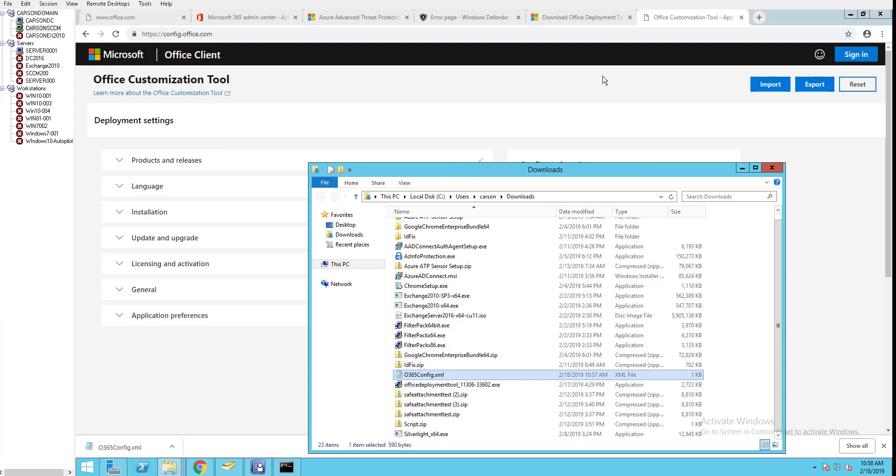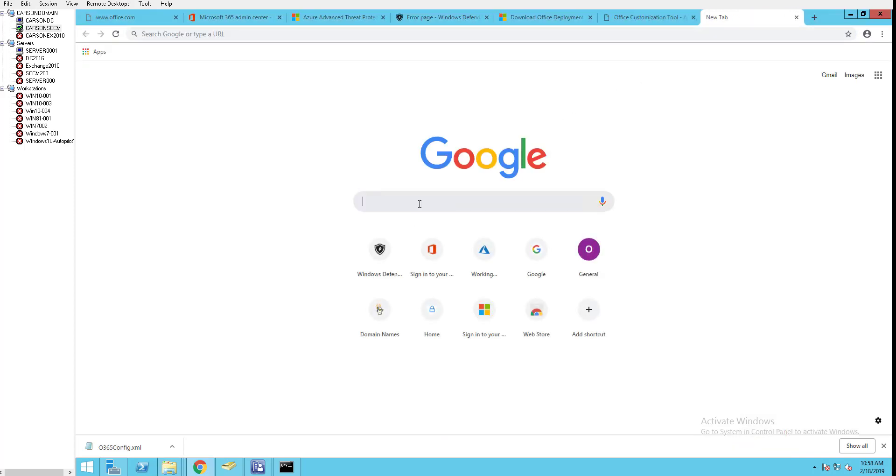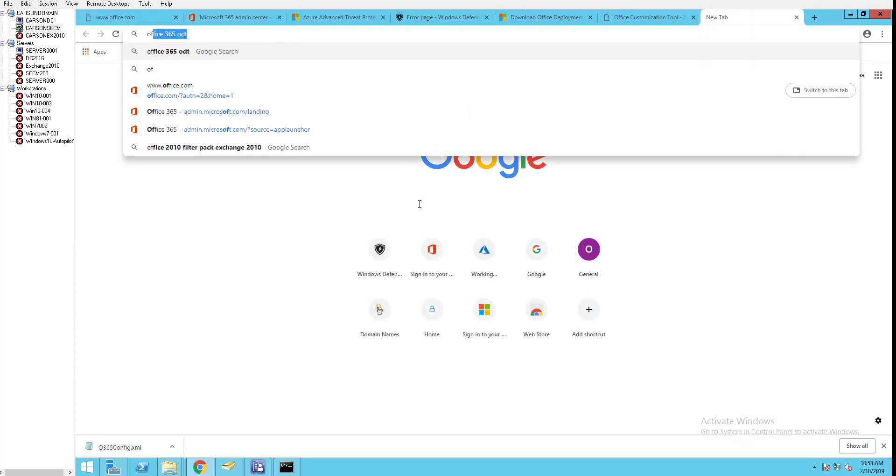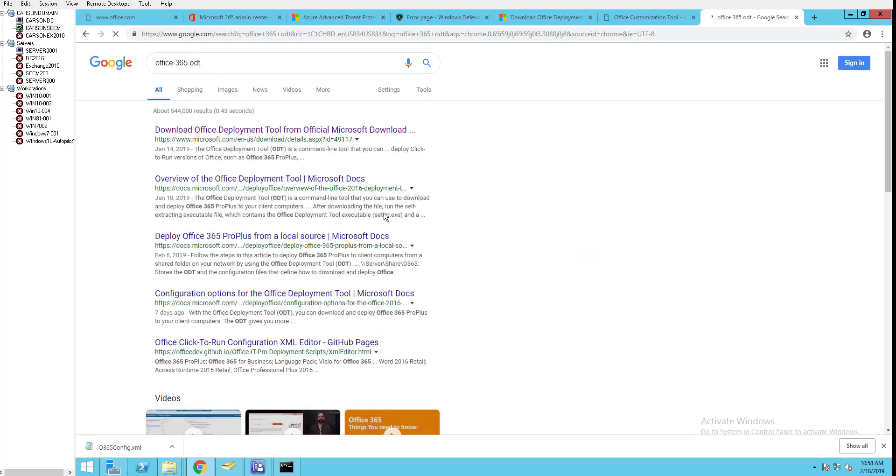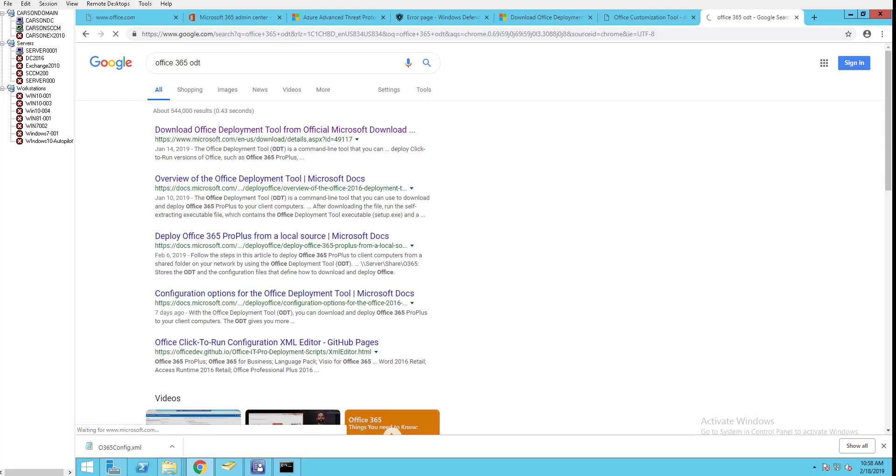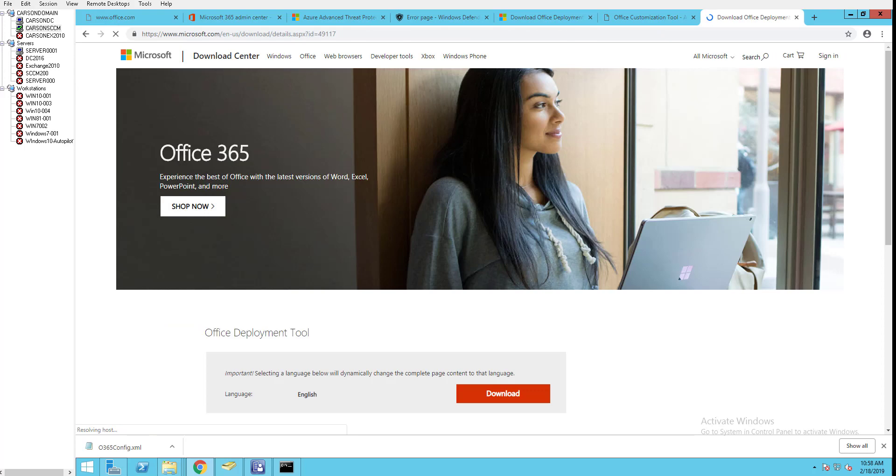And if you want to download the ODT tool, you have to just type in Office 365 ODT and you just download the setup.exe from there. That's it. Thank you for watching, and if you liked the video please don't forget to subscribe and have a good day.